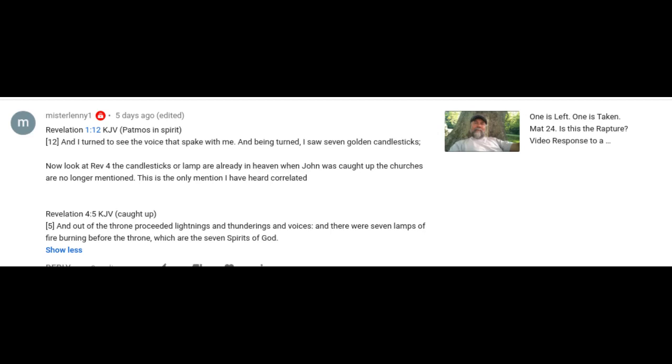Revelation 1:12 - Patmos in spirit. And I turned to see the voice that spake with me, and being turned I saw seven golden candlesticks. Now he's saying now look at Revelation 4. The candlesticks or lamps are already in heaven when John was caught up. The churches are no longer mentioned. This is the only mention I've heard correlated, which is Revelation 4:5 caught up. And out of the throne proceeded lightnings and thunderings and voices, and there were seven lamps of fire burning before the throne, which are the seven spirits of God.